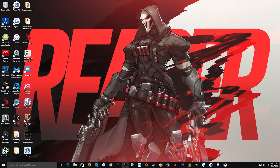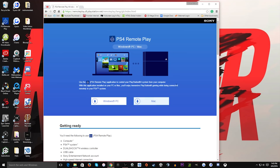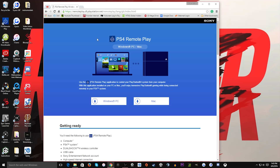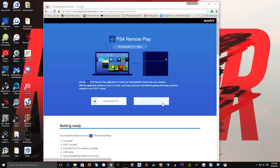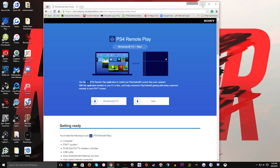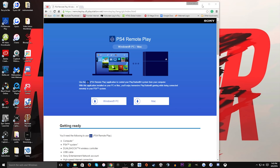In order to do this, first you will pull up the website: remoteplay.dl.playstation.net — I will put that in the description as well. Depending on what type of computer you have, whether you have a Windows PC or a Mac, you will go ahead and download accordingly. And of course you have to download the 3.50 update first for your PS4, so if you haven't done that, go ahead, turn your PS4 on and it should download and install.